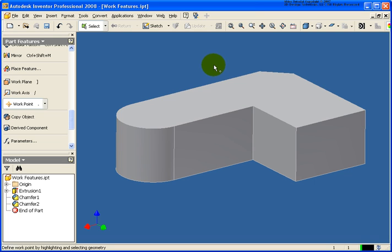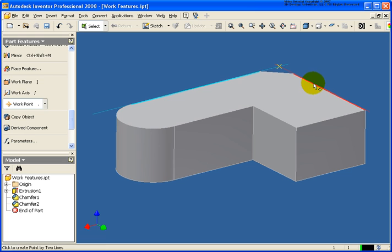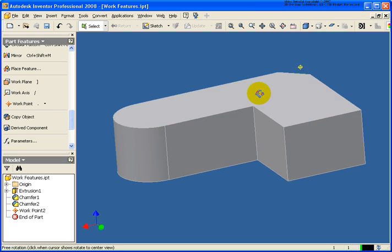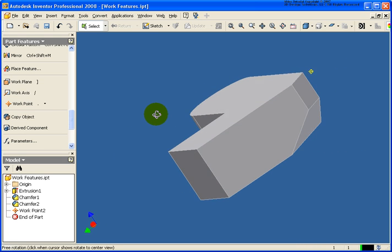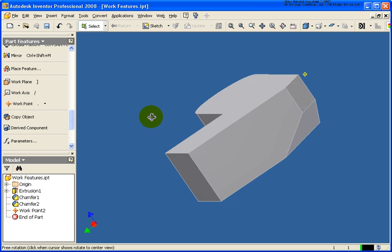So a work point, there's a couple of different ways of creating them. The basic one here is I can select two edges that intersect and the work point will get placed there.